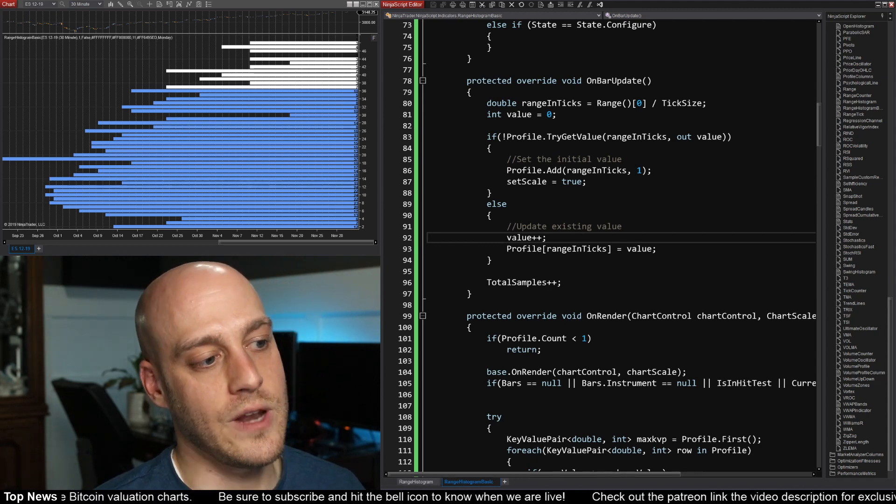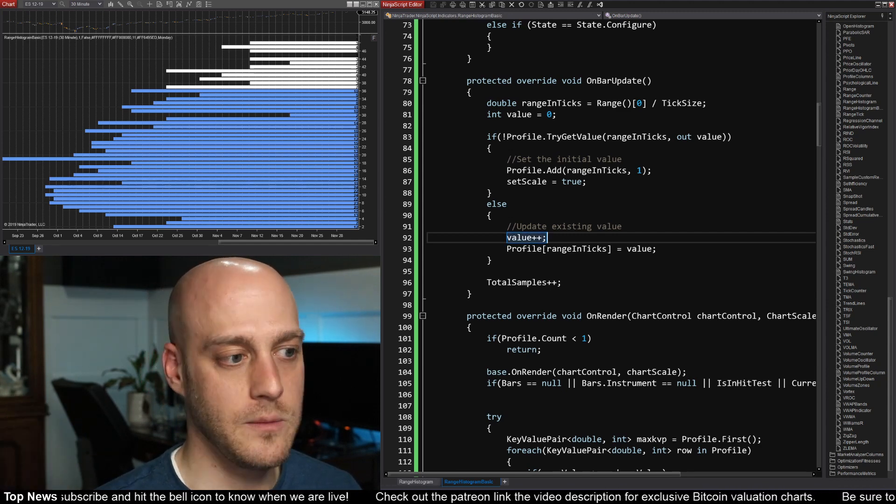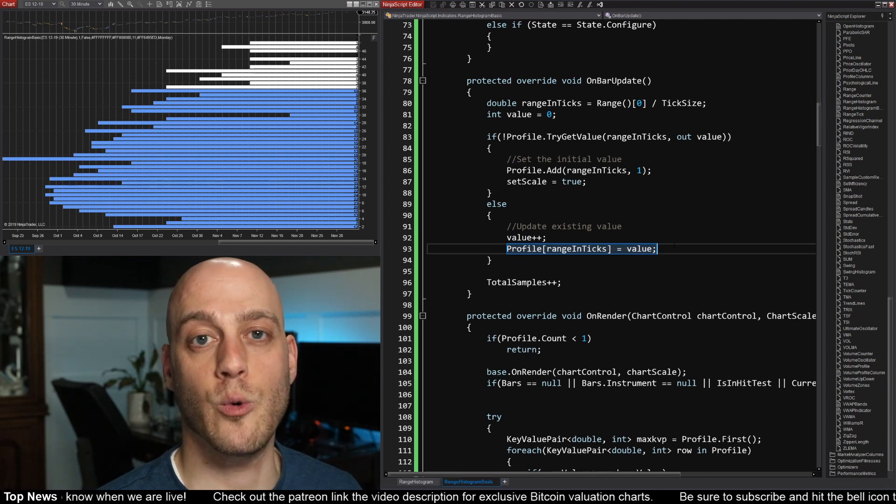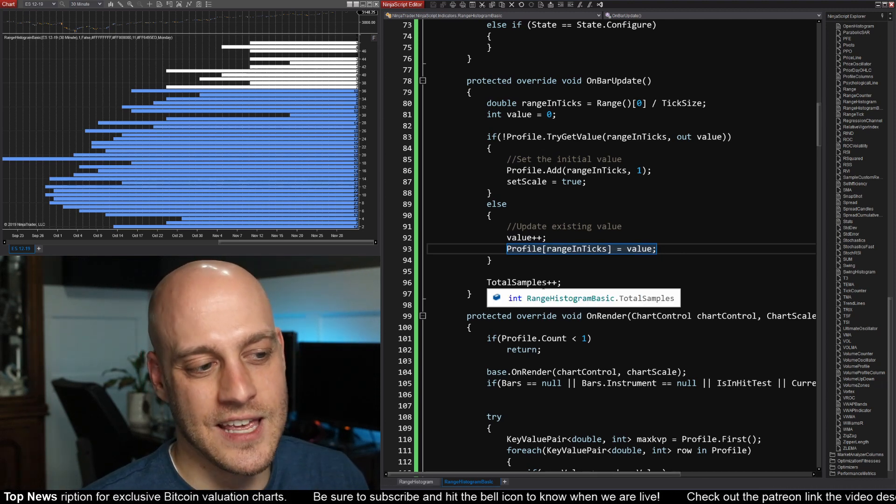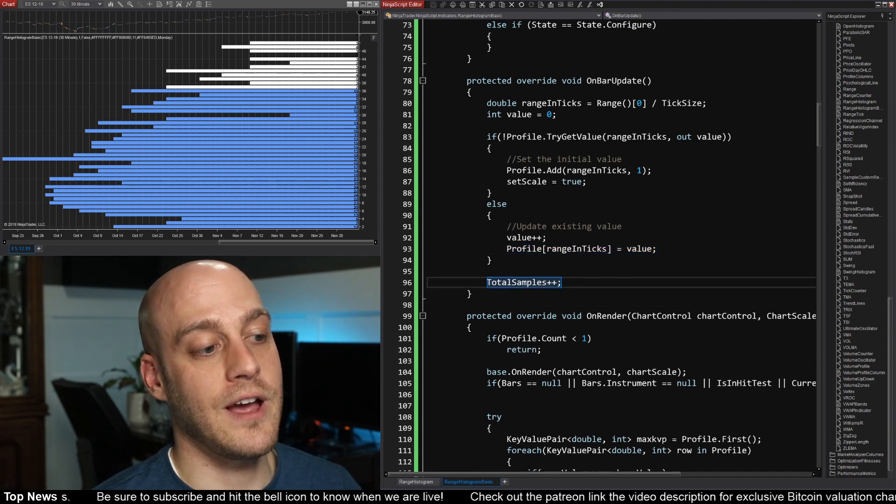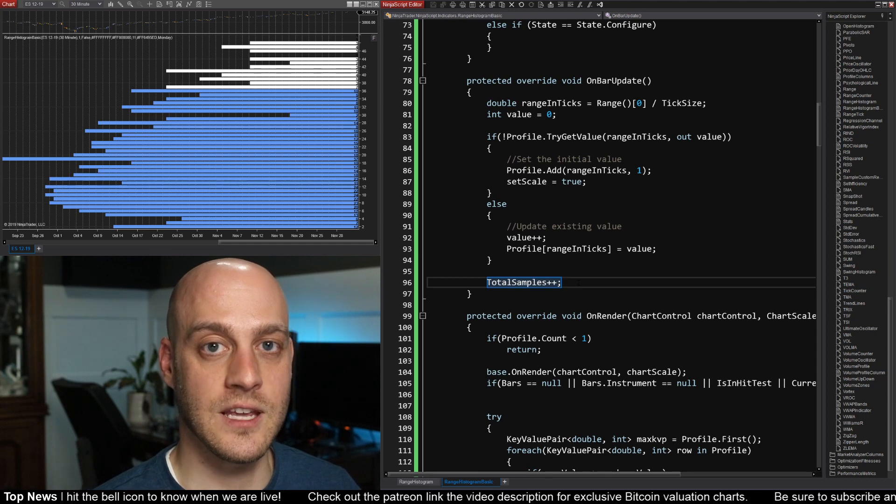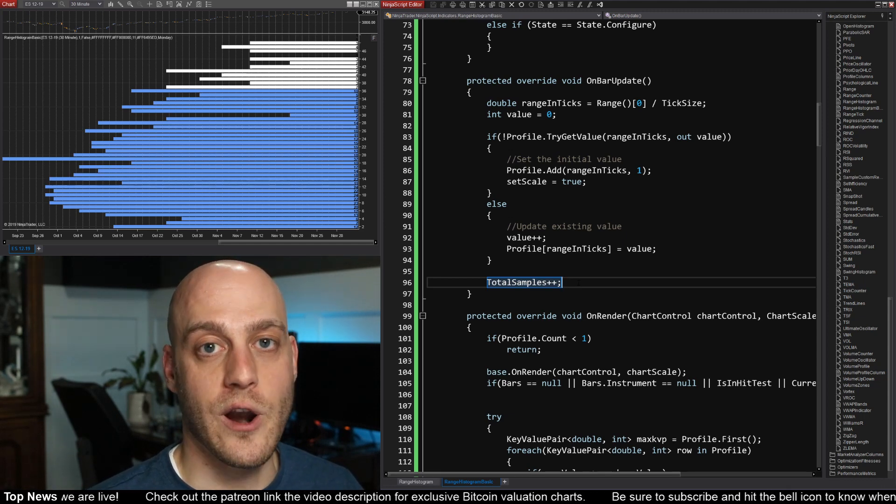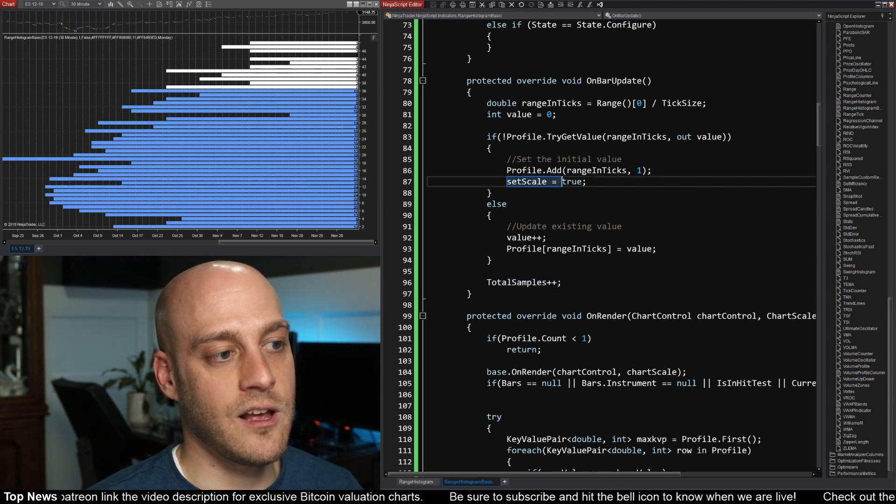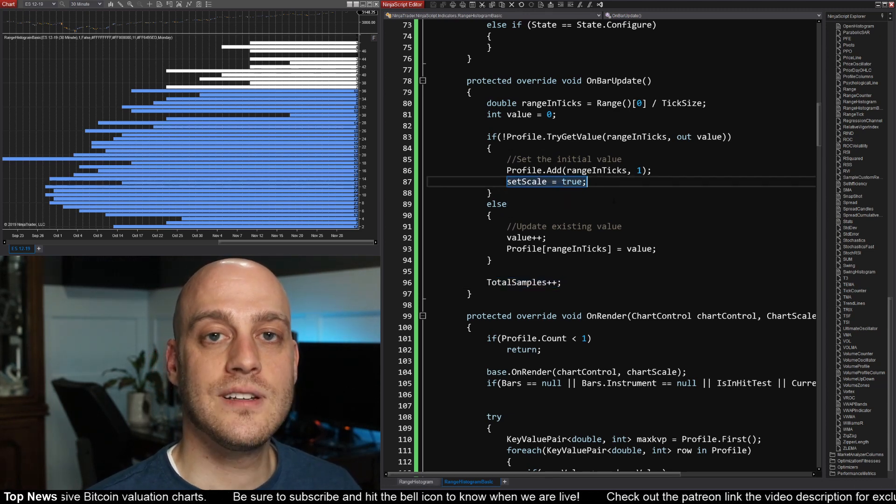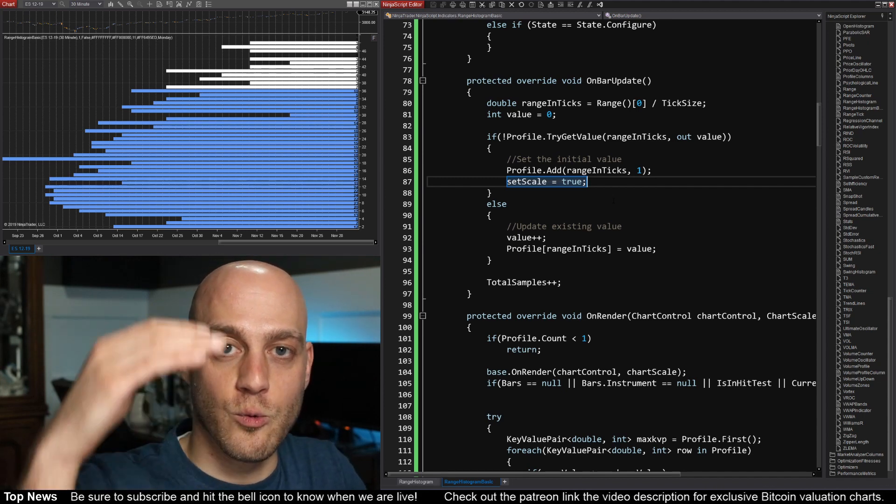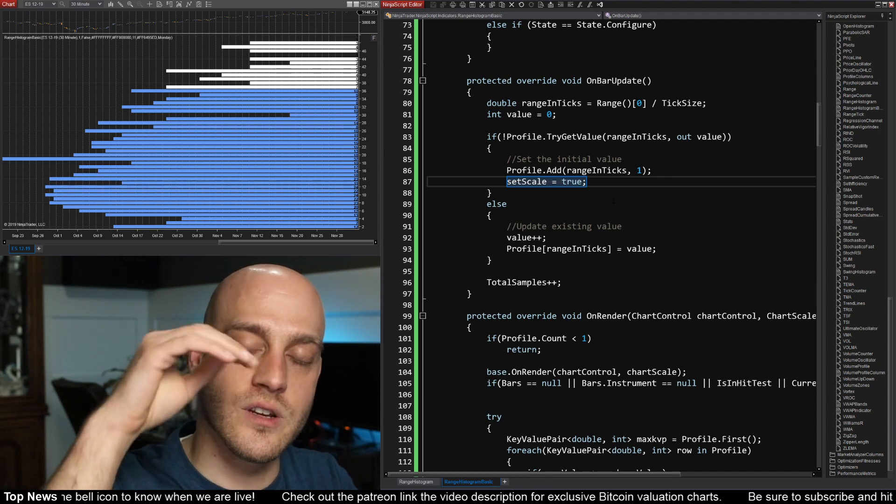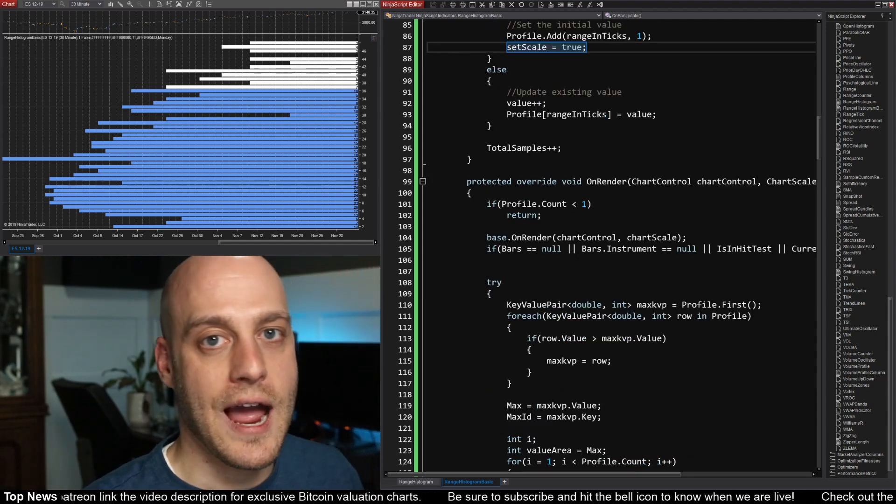So now that we have the value, we just do value plus plus, which will increase it by one. And then we store it back into our dictionary. There are a couple of little extra things, and this mostly has to do with the drawing logic. For instance, I keep track of how many total samples there are, and this helps the drawing code draw the value area a little bit more quickly. I also set scale equals to true, and this is just a Boolean that I've added to tell the drawing code that it needs to resize it vertically because there's another element that's showed up here at the top.